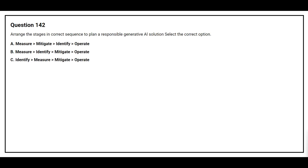Question number 142. Arrange the stages in correct sequence to plan a responsible generative AI solution. Option A: Measure, Mitigate, Identify, Operate. Option B: Measure, Identify, Mitigate, Operate. Option C: Identify, Measure, Mitigate, Operate. The correct answer is Option C: Identify, Measure, Mitigate, Operate.